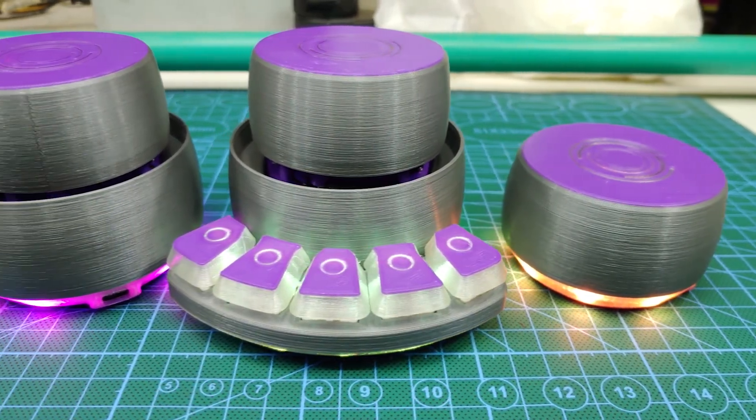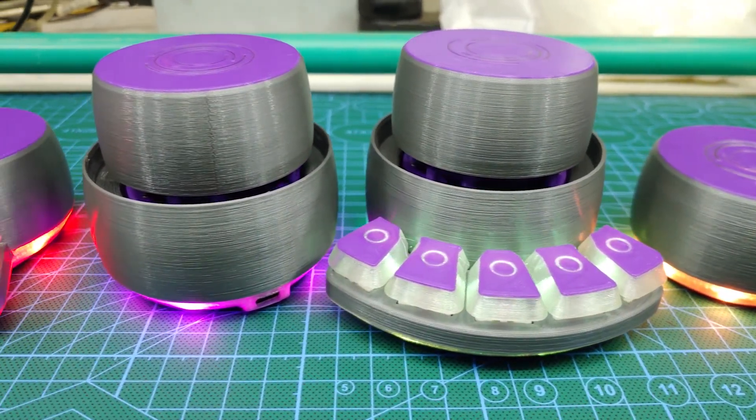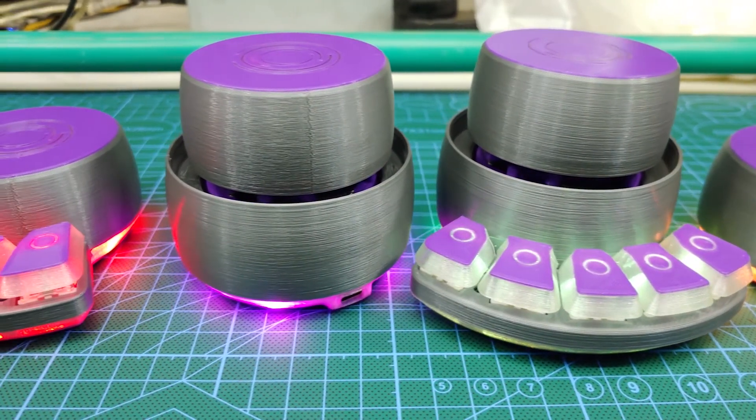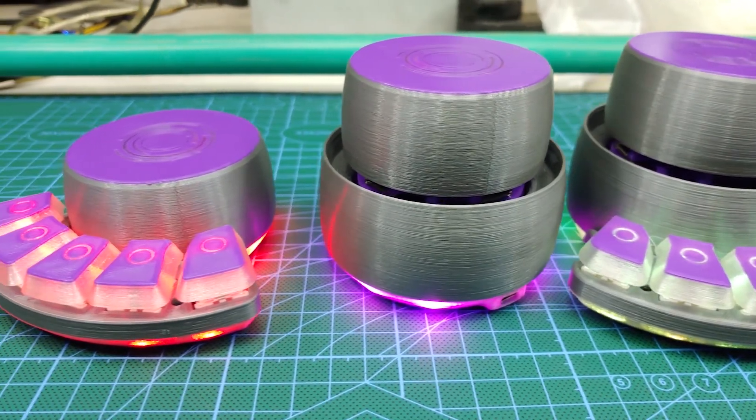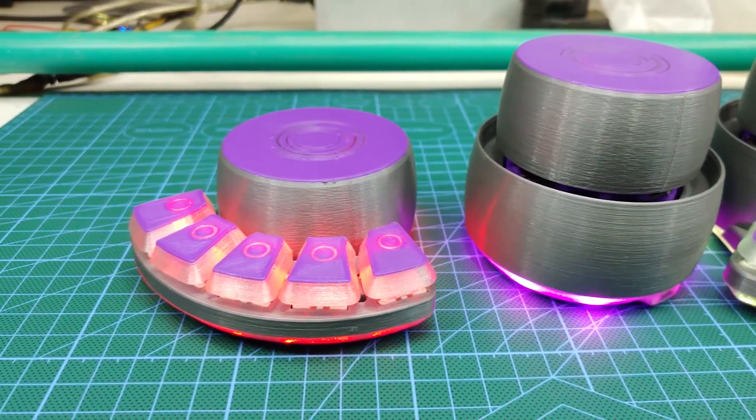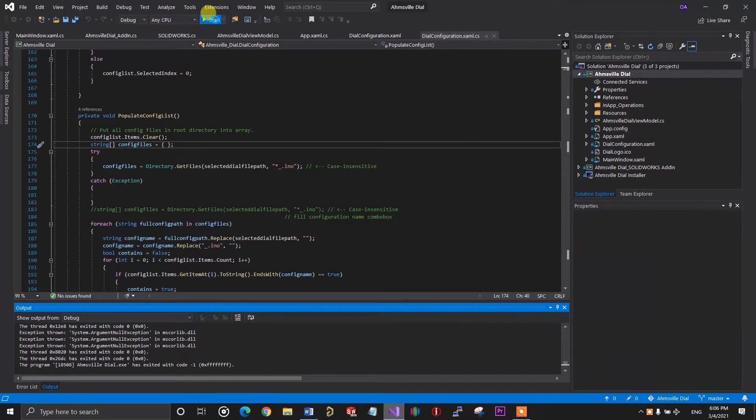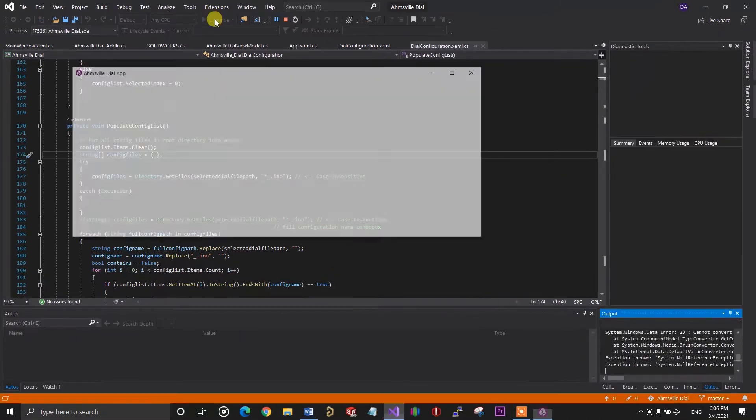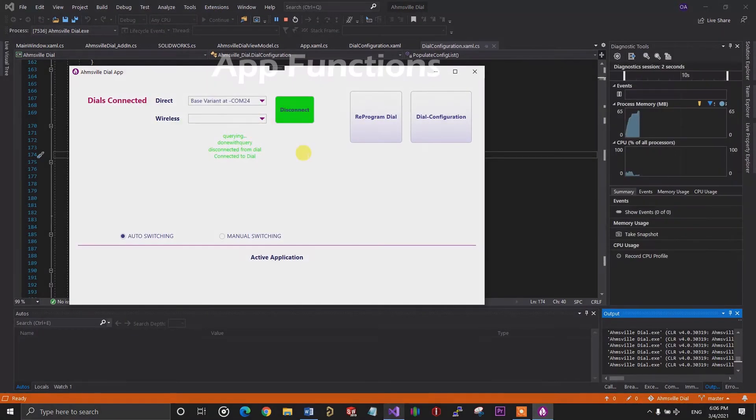In the previous video, I introduced you guys to all the hardware for the Hamzville dial and everything that went into the physical design of the dial. In this video, I'm going to be taking you through the software and all its features.